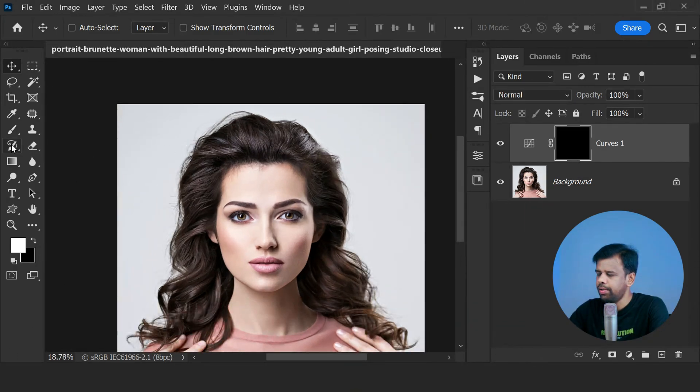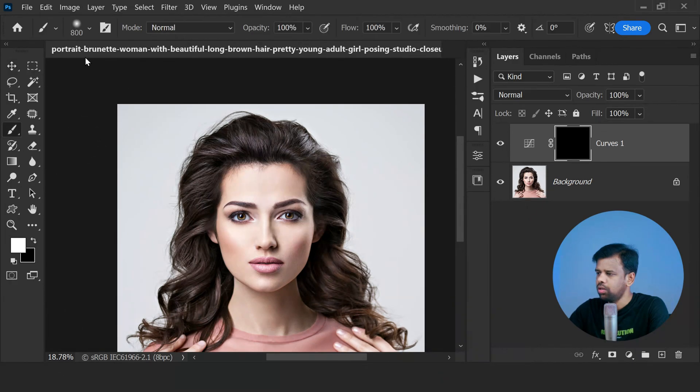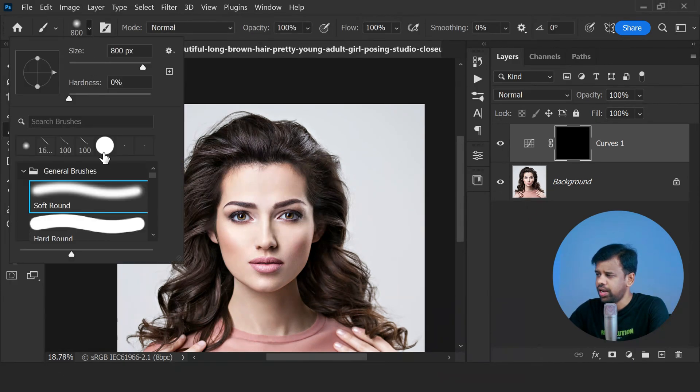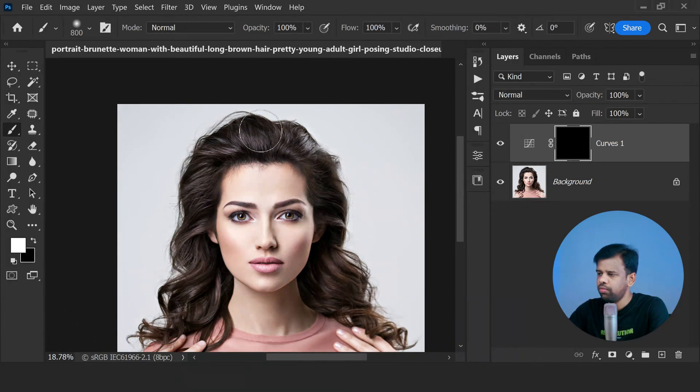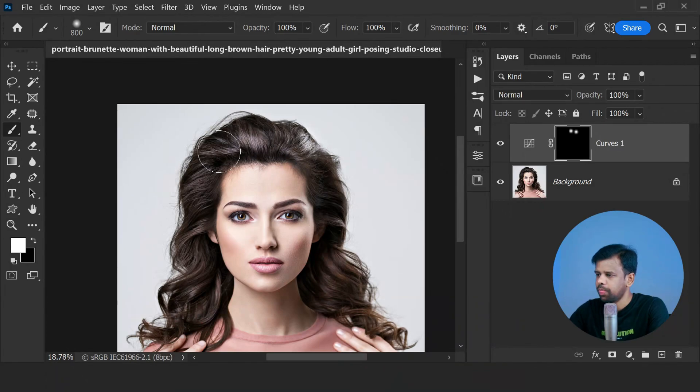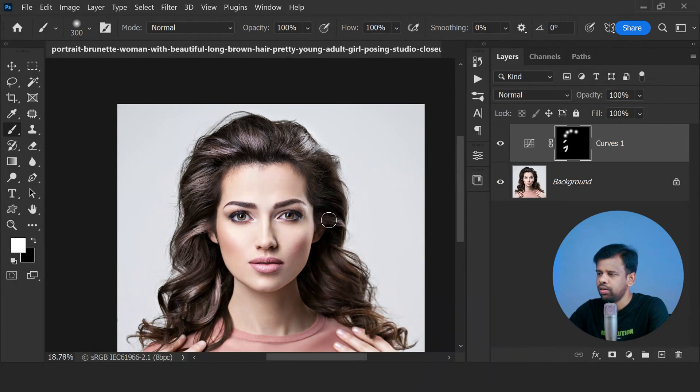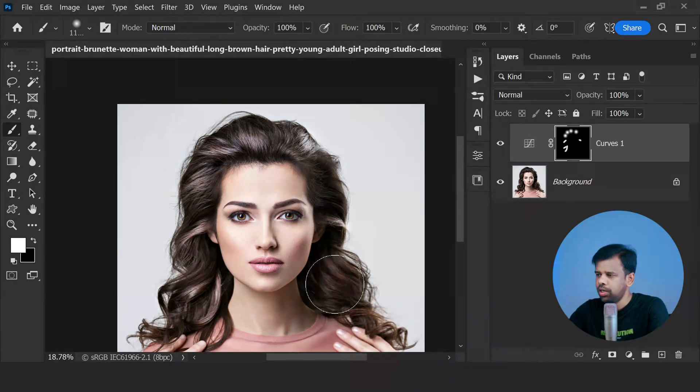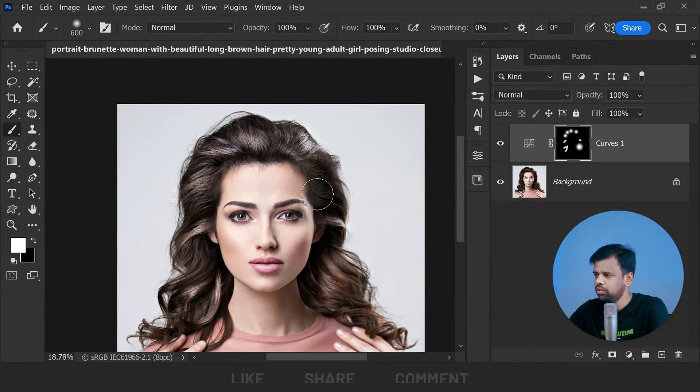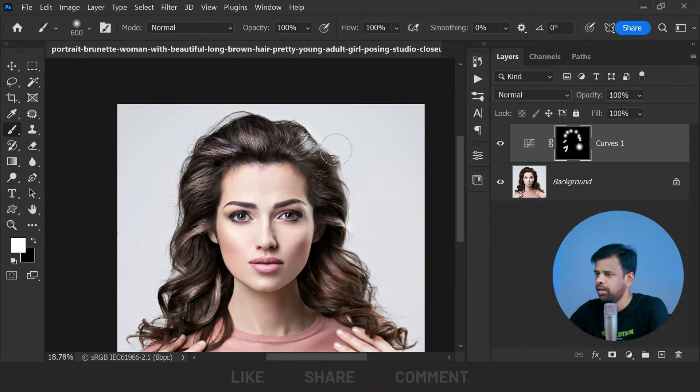Make sure a soft brush is selected and tap on areas where we want to add shine to the hair. Keep doing this in areas where you think there should be more shine, or tap on areas where there is already some shine but not enough. Just tap on the areas which you want to add shine and dimensions.